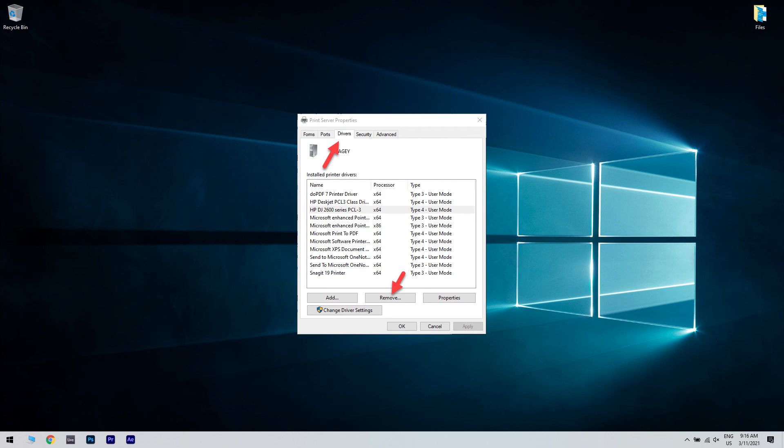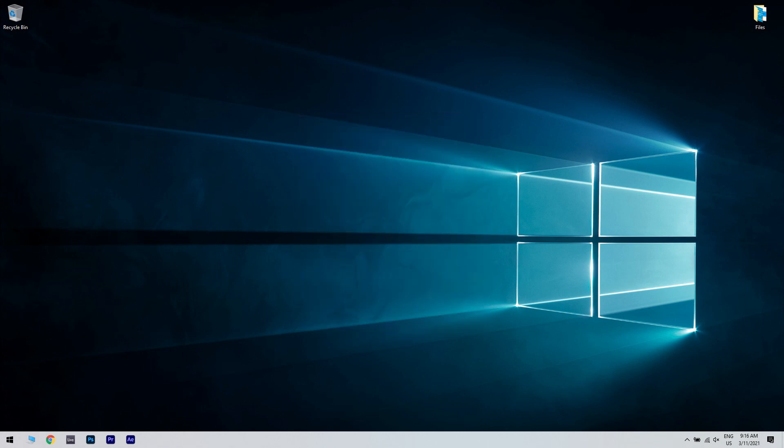Then close the properties window. Then lastly, restart the computer. After that, you need to visit the official website of your printer and download the latest version of the printer software and install it. Check for any improvements.